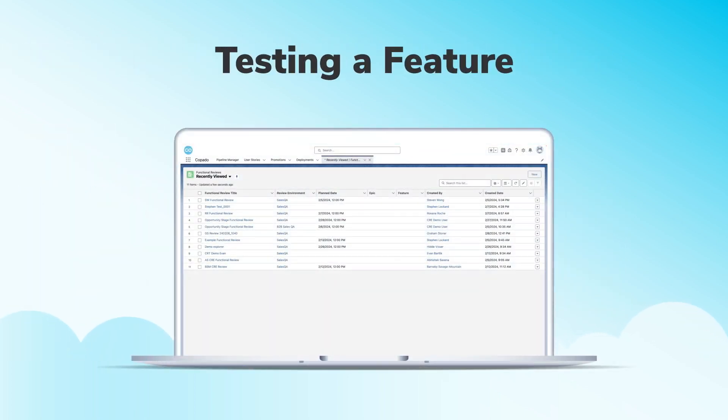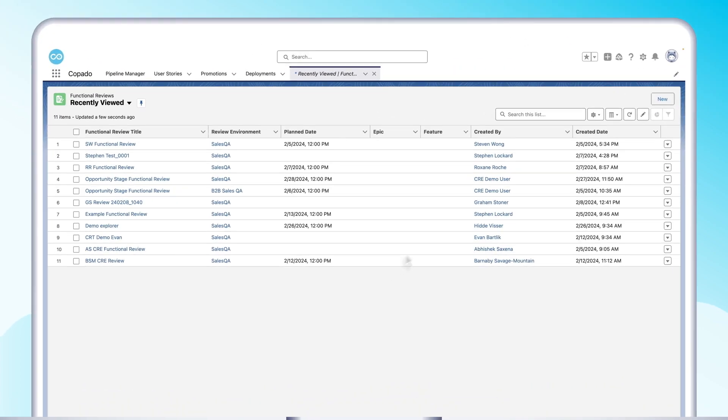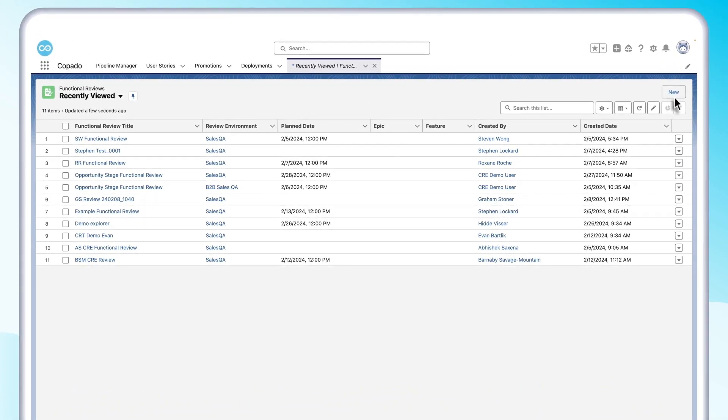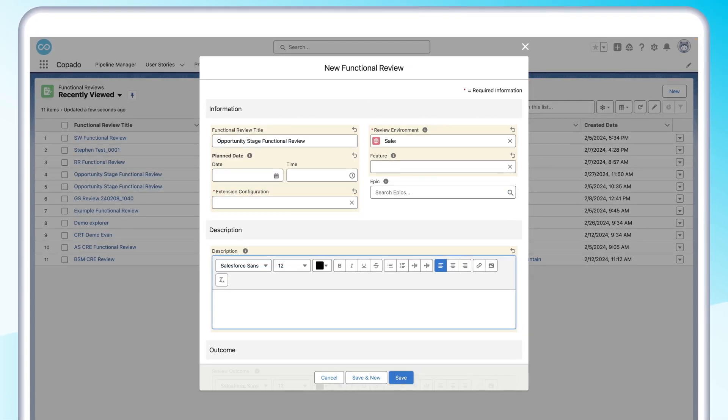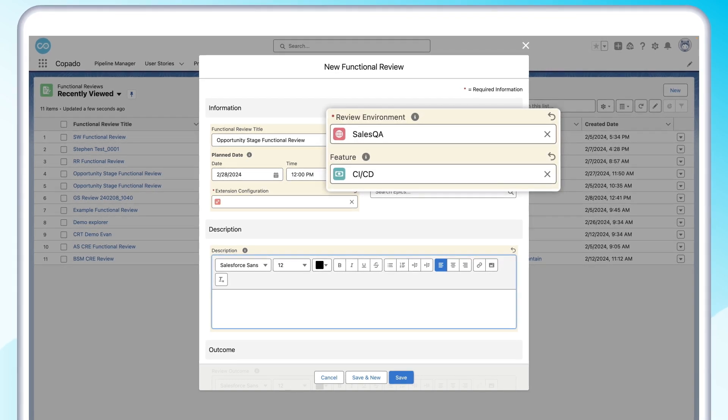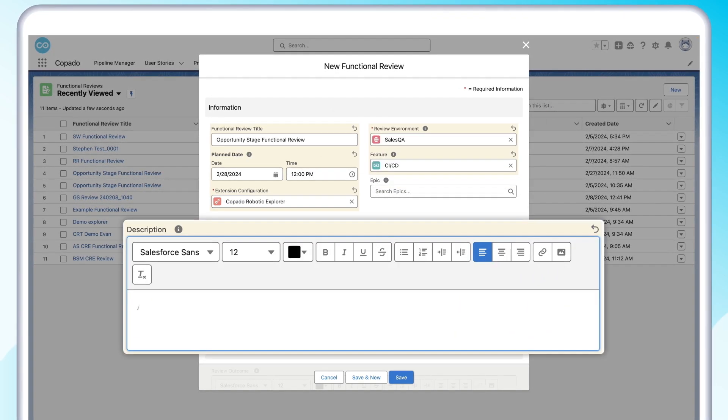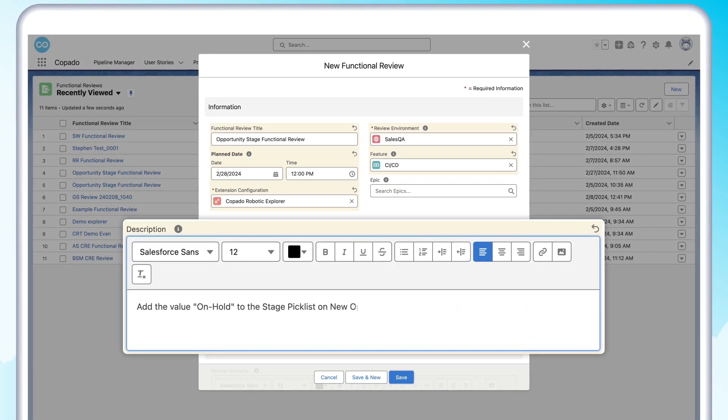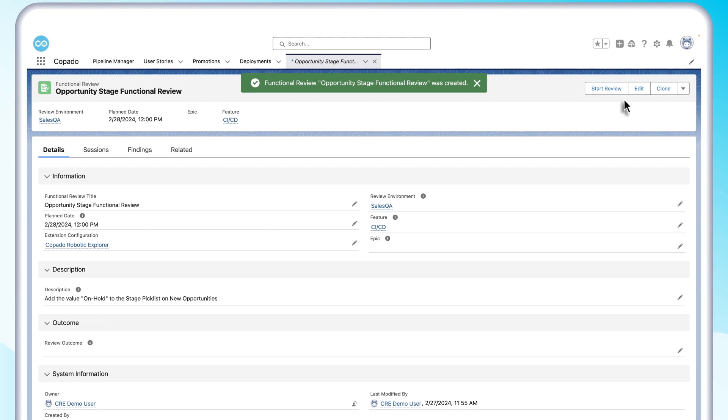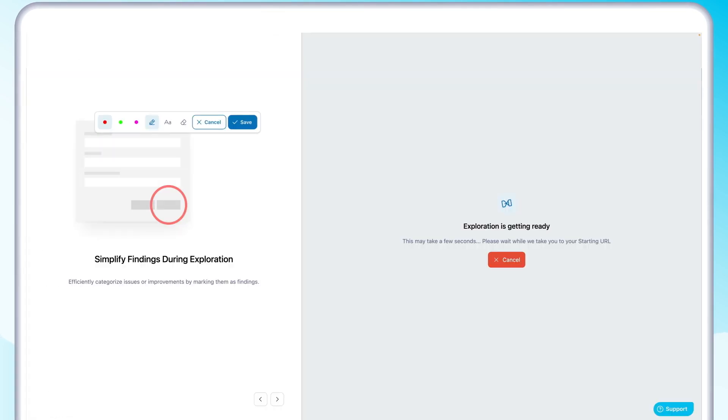To start, we'll create a functional review in Copado to test a new feature that's ready for deployment. Here, we specify the test environment, the feature, and describe the test execution criteria. Now, let's start the review.